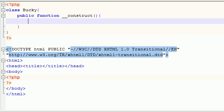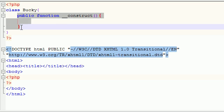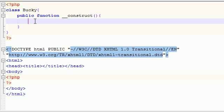Like I said, you don't need to call this function explicitly when you're coding in PHP. As soon as you create any object from this class, this constructor is going to get called. So in that way, it's a little bit different than another function. So let's go ahead and put some code in here. Let's just echo out "you never called me".